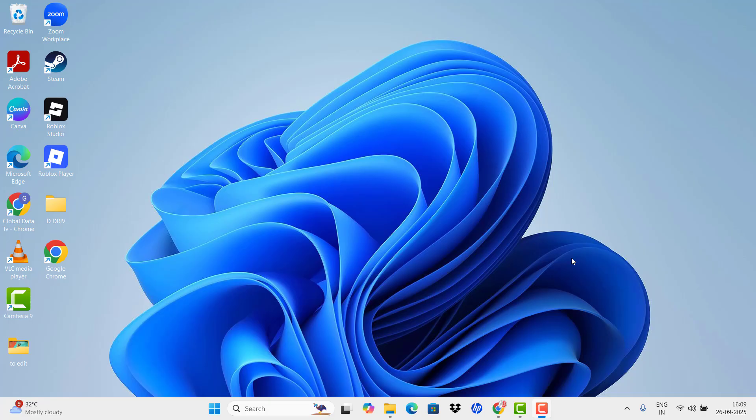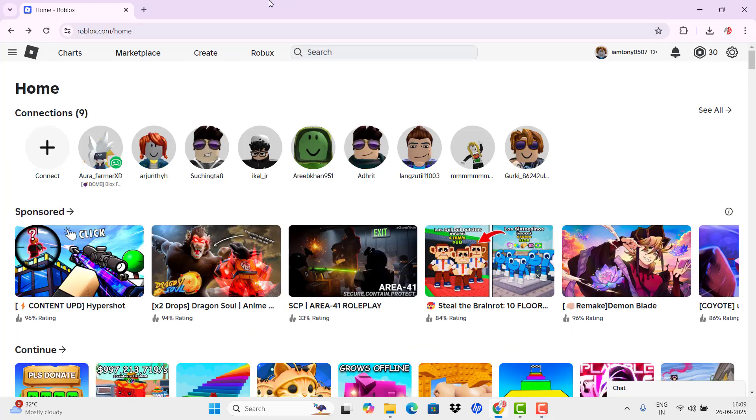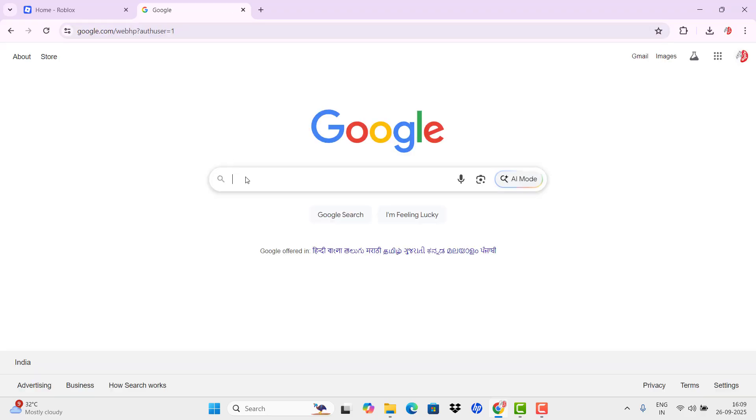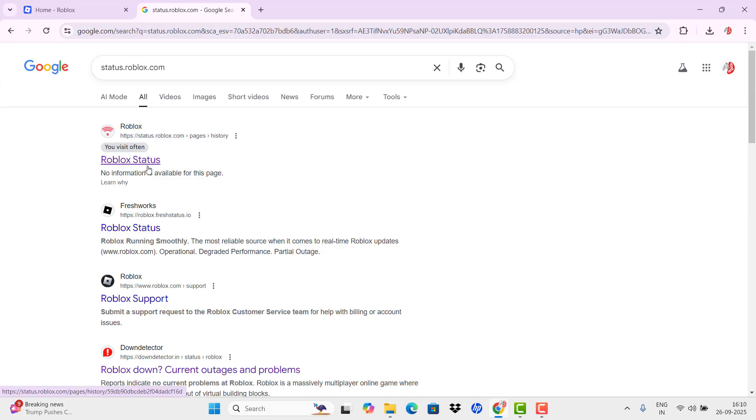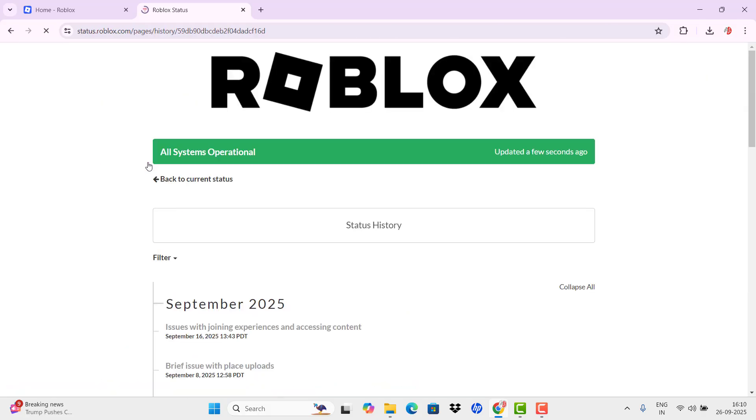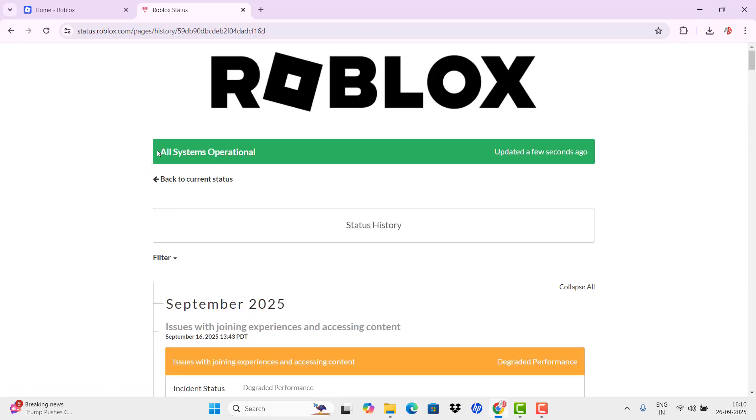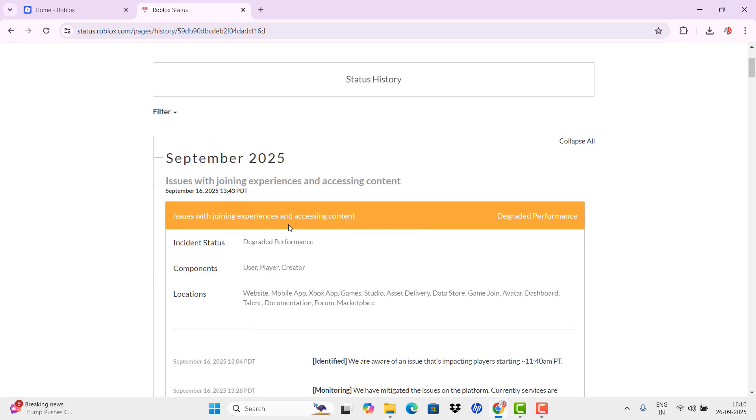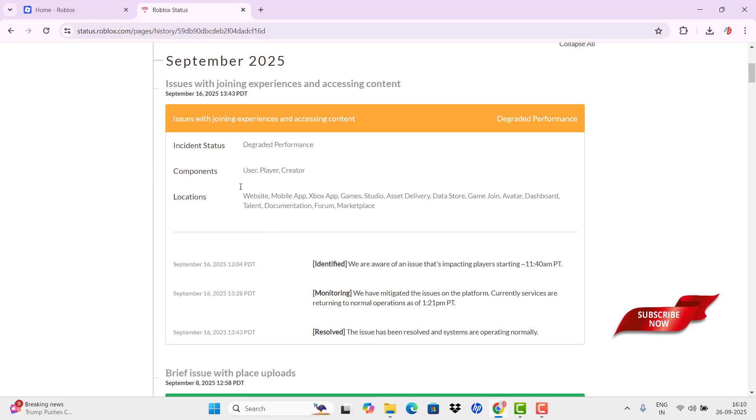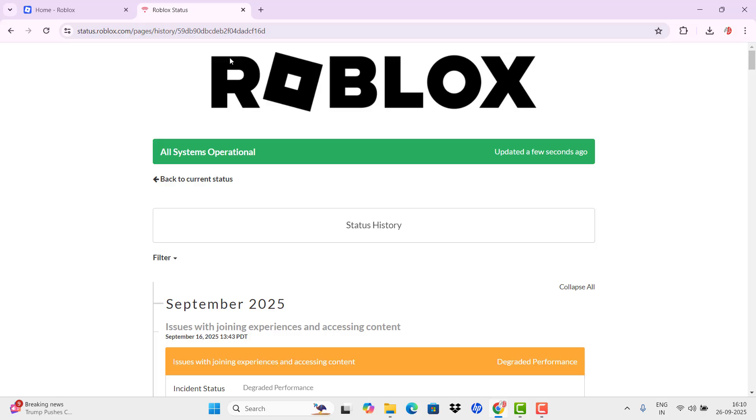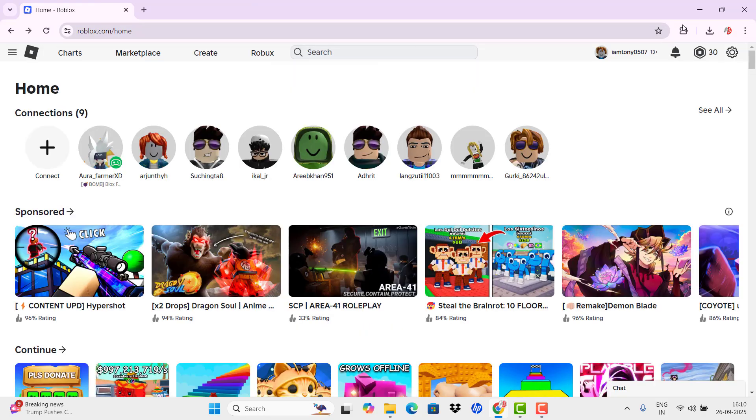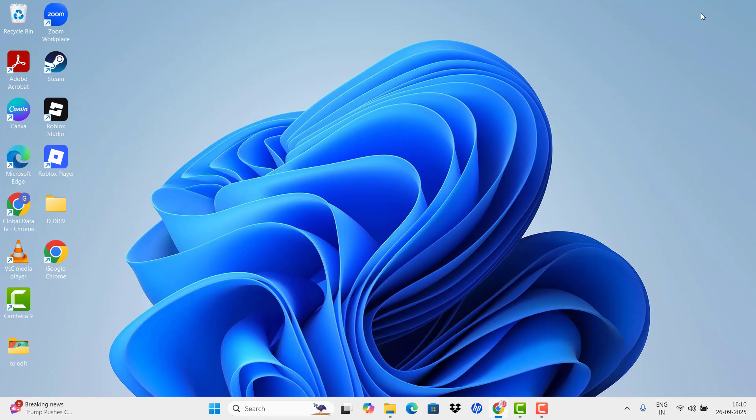First step is to check the Roblox server status. Just enter into your browser and type status.roblox.com and enter into the first link Roblox Status. Here it shows all systems are operational. If you had any issues, it shows over there and you need to wait for the issue to be solved from the Roblox server side. So here it is good to go. Just close it once you are done.